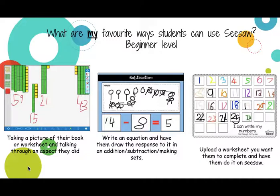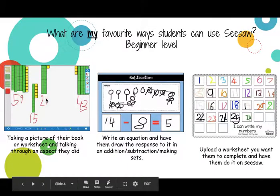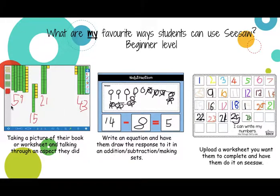At a beginner level, at a really simple level without too much complication, you could simply take a picture of their work, a worksheet, or work done on an app and upload it. Here is an app on the iPad called Place Value — students can use tens, ones, and hundreds to make numbers. We were working on making place value numbers and the students simply made the numbers, wrote the answer underneath, uploaded it, and talked about it.